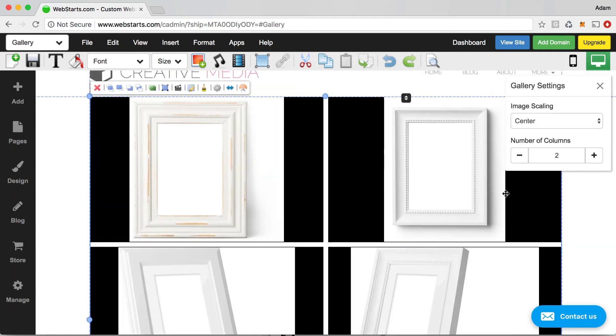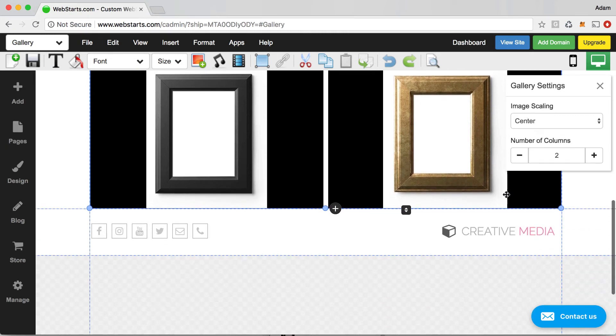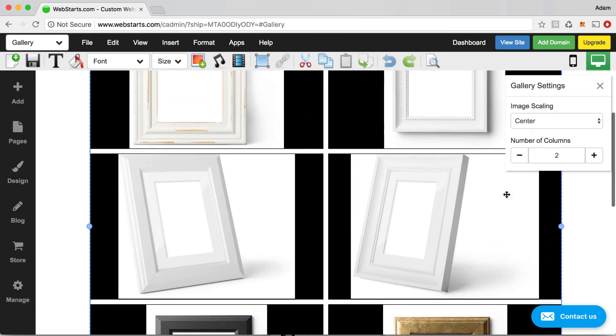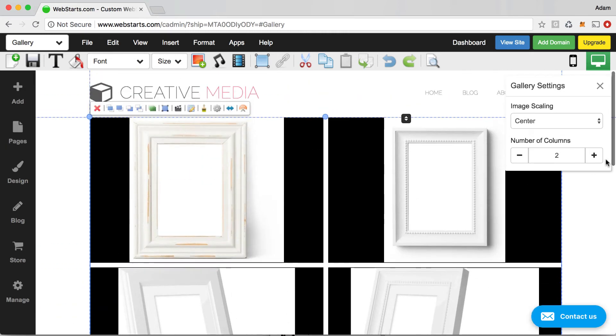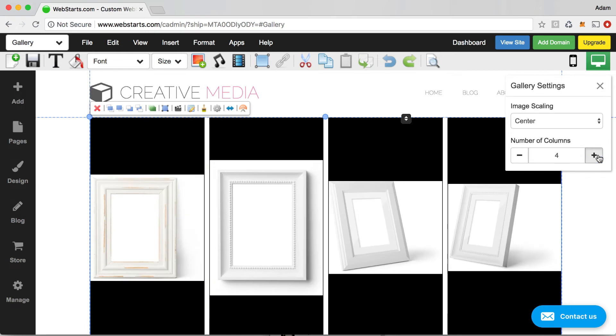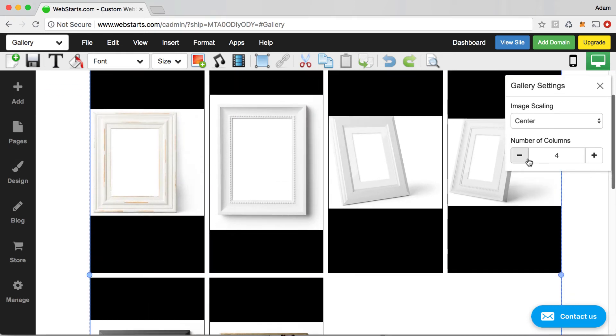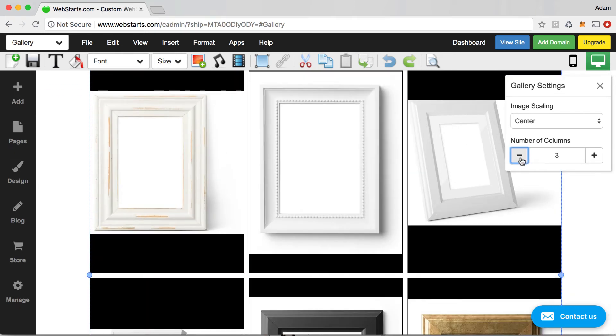Here you might notice too, you can change the number of columns on your page. So if I wanted to do a two column layout, I would choose two. Three column layout, I would choose three. If I wanted to have four, I could do four. For this demo, I'm just going to leave it on three.